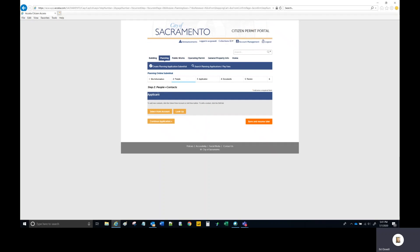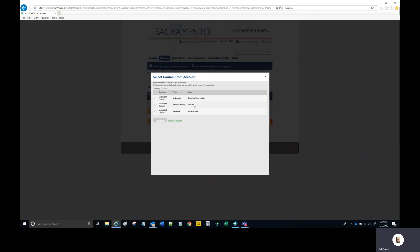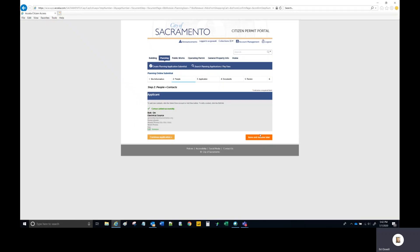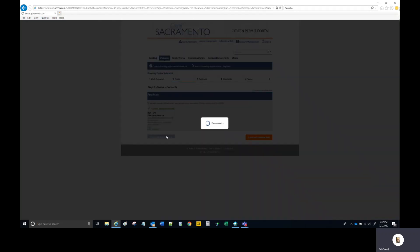Step two is the designation of the applicant for the project. Since you're logged into your public user account, any contacts associated with that account can be selected by choosing 'Select from Account.' As covered in the video on setting up your public user account, you can add contacts by going to the Account Management tab. You can also look up contacts already in the system. Ideally, you would select from account, then select Continue Application.